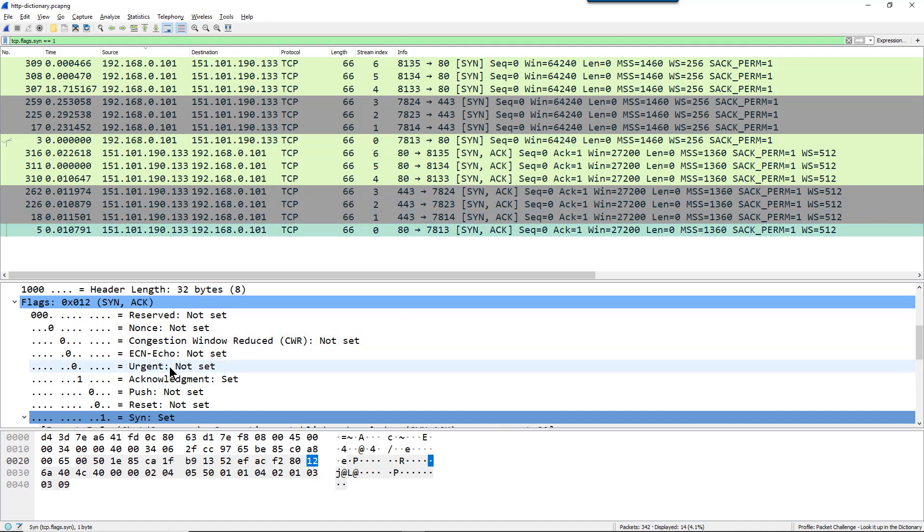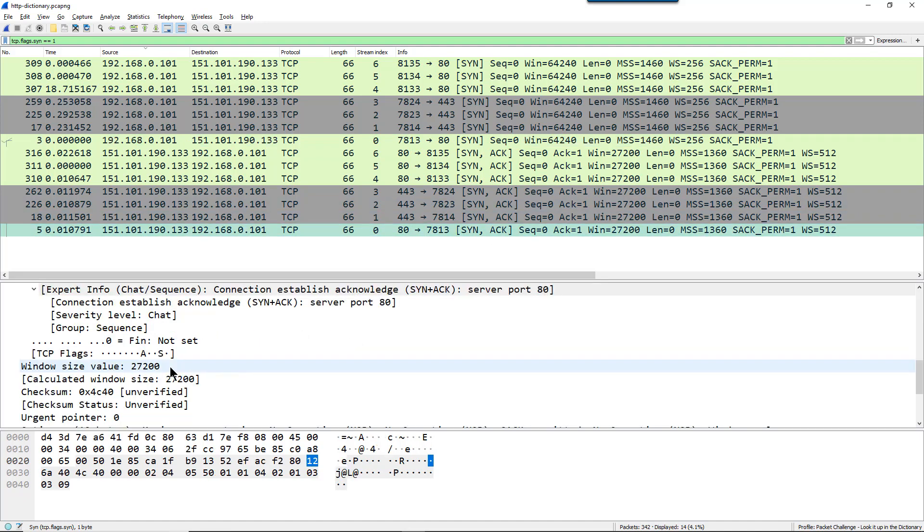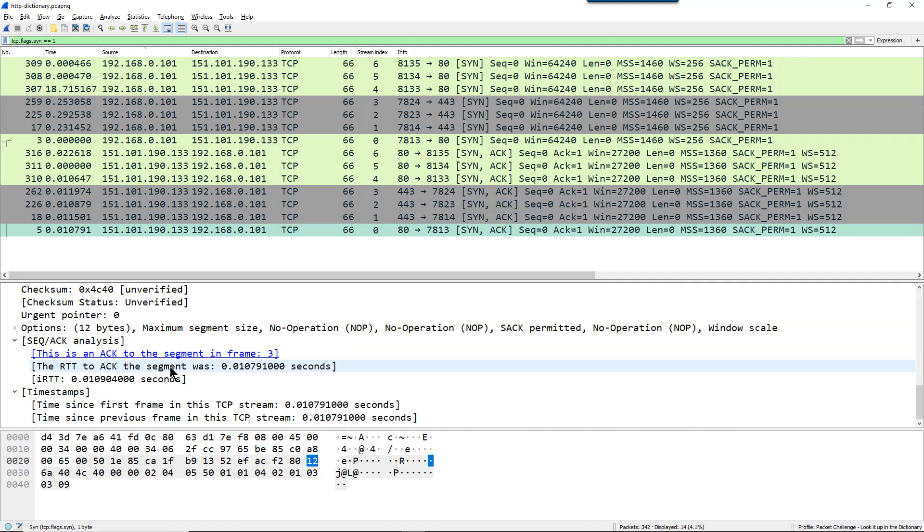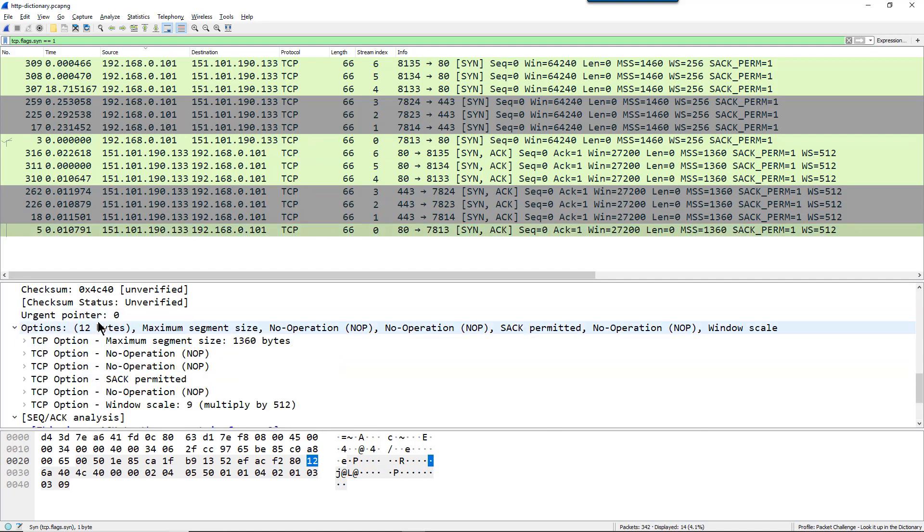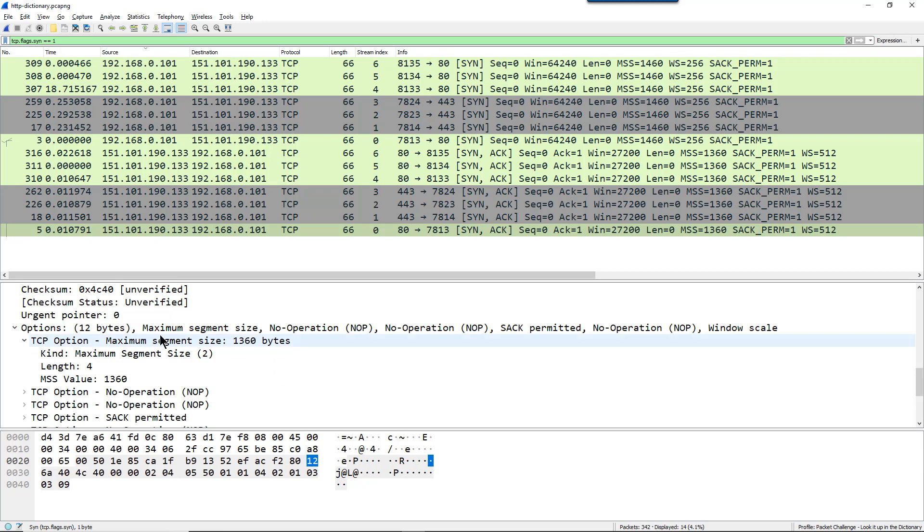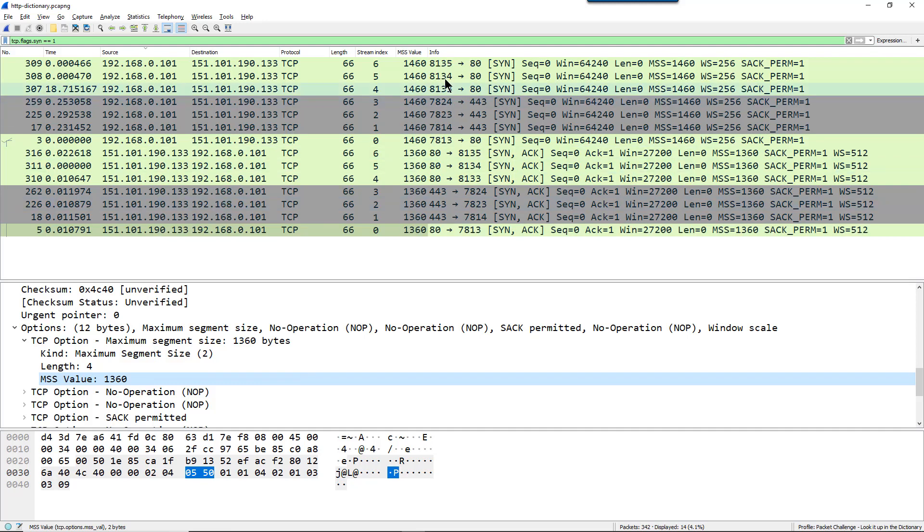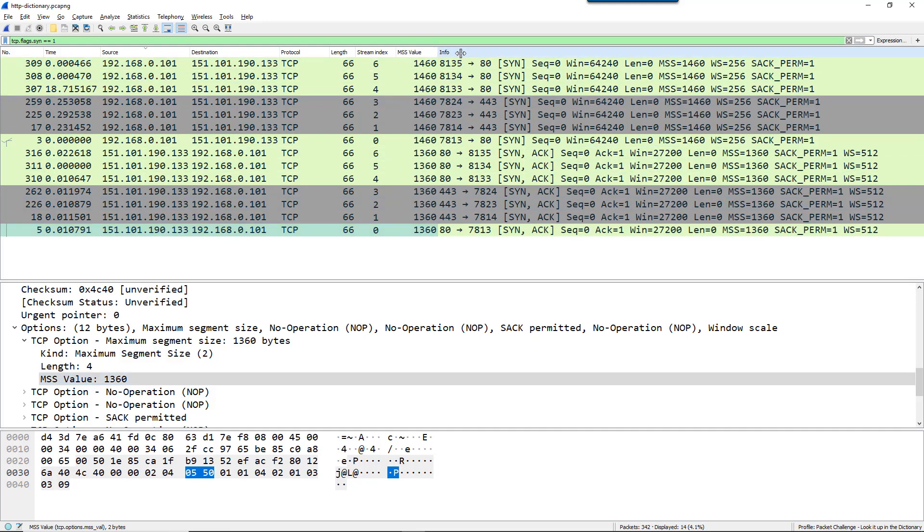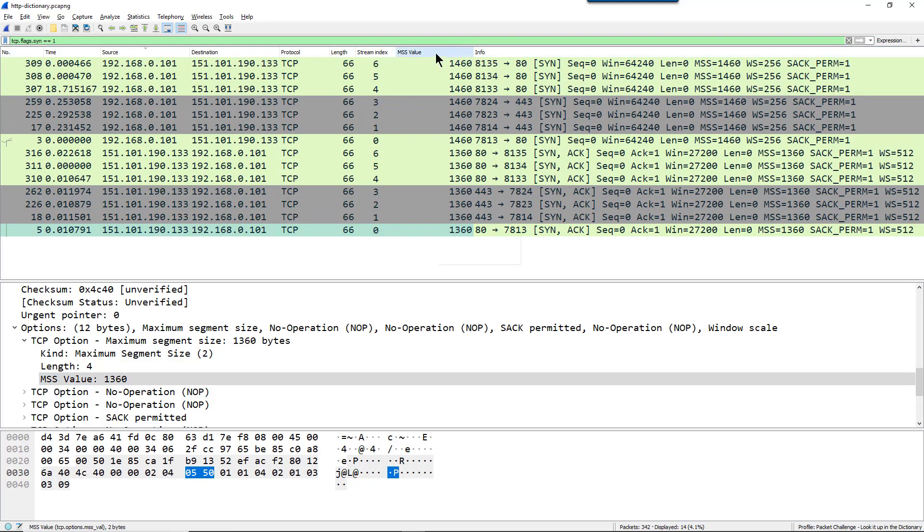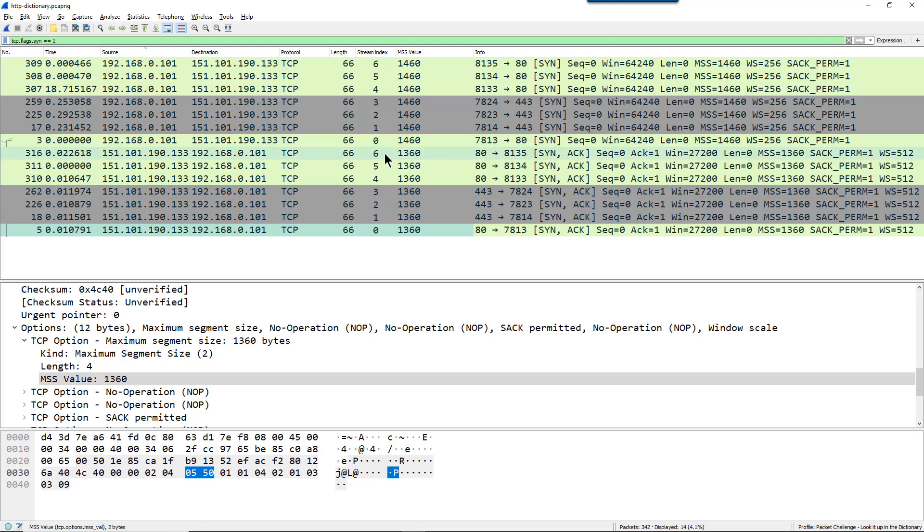Again, you could add one of these as a column. You could put maximum segment size as a column if you wish. So I'm going to go to the maximum segment size TCP option, go to the MSS value field, right mouse click and apply this as a column. And now I'm going to align this left. We can see the maximum segment size values of 1360 being advertised by the server.